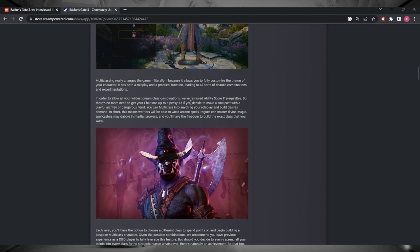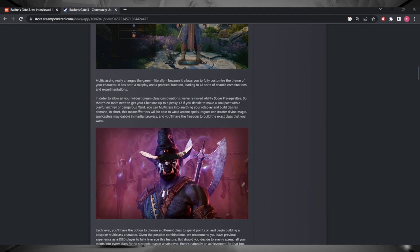They give an example here, for instance you no longer need 13 charisma to be able to multi-class into a warlock. That's massive. That opens up untold windows, untold possibilities. It's insane news.